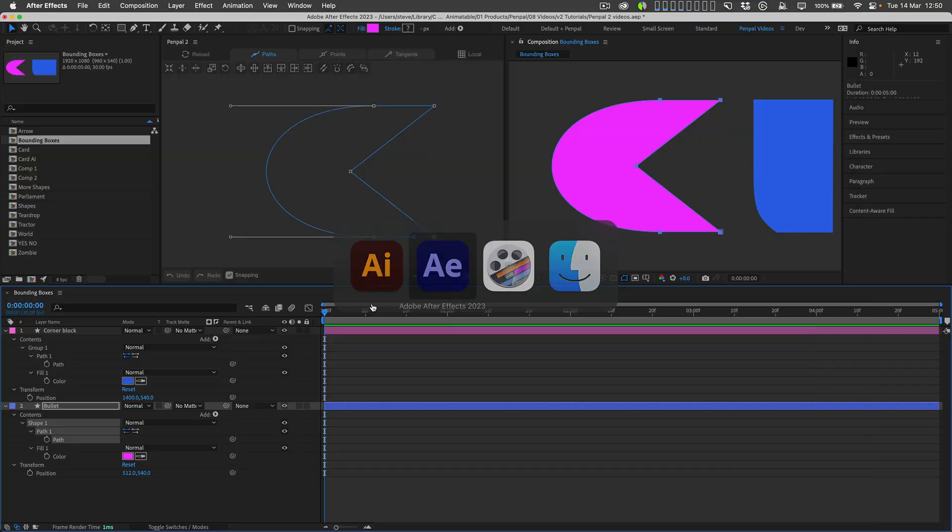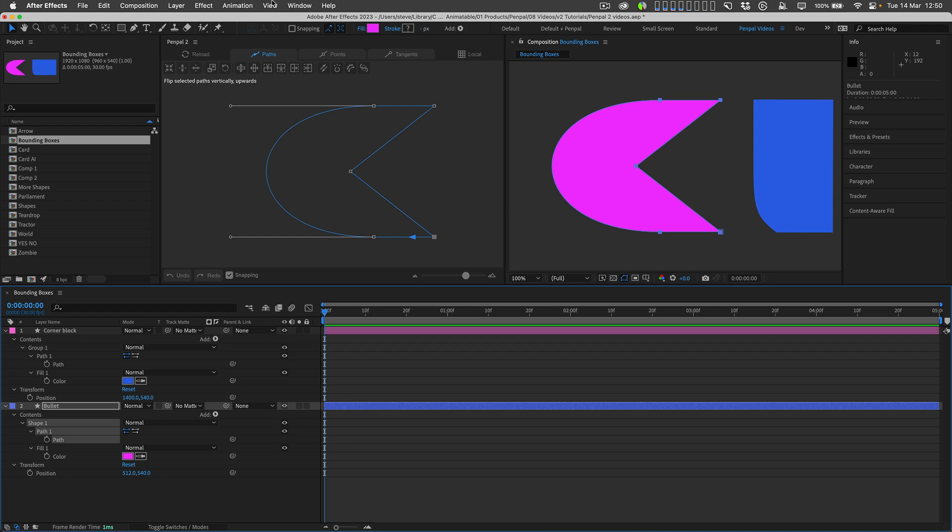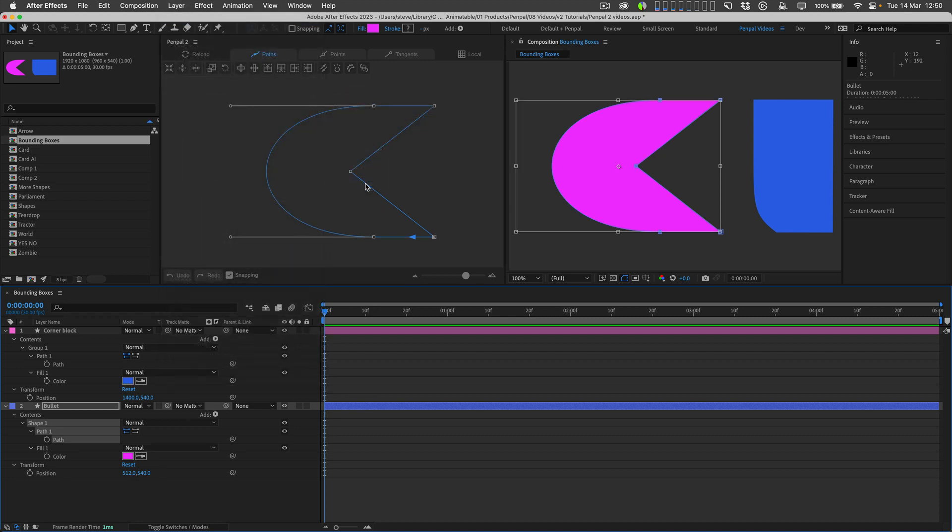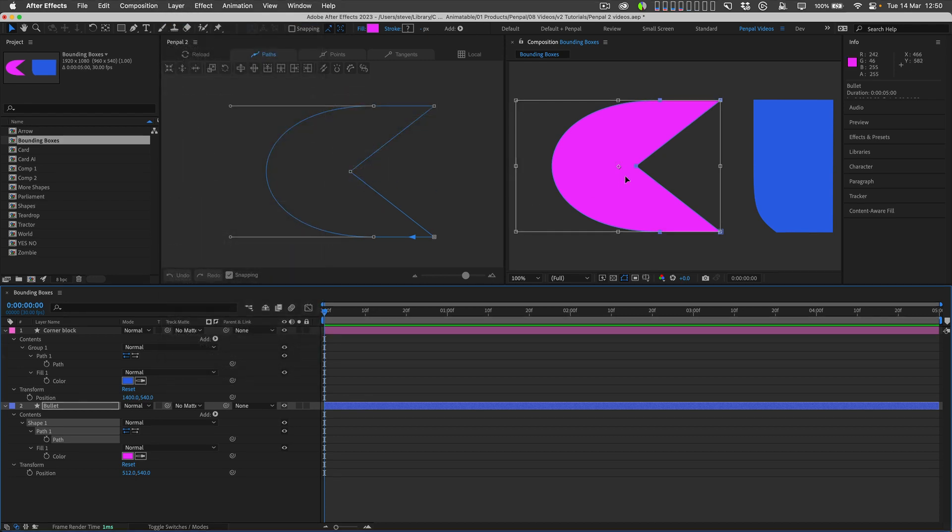Back in After Effects, if I go to Layer, Mask and Shape Path, Free Transform Points, the bounding box is not the same.